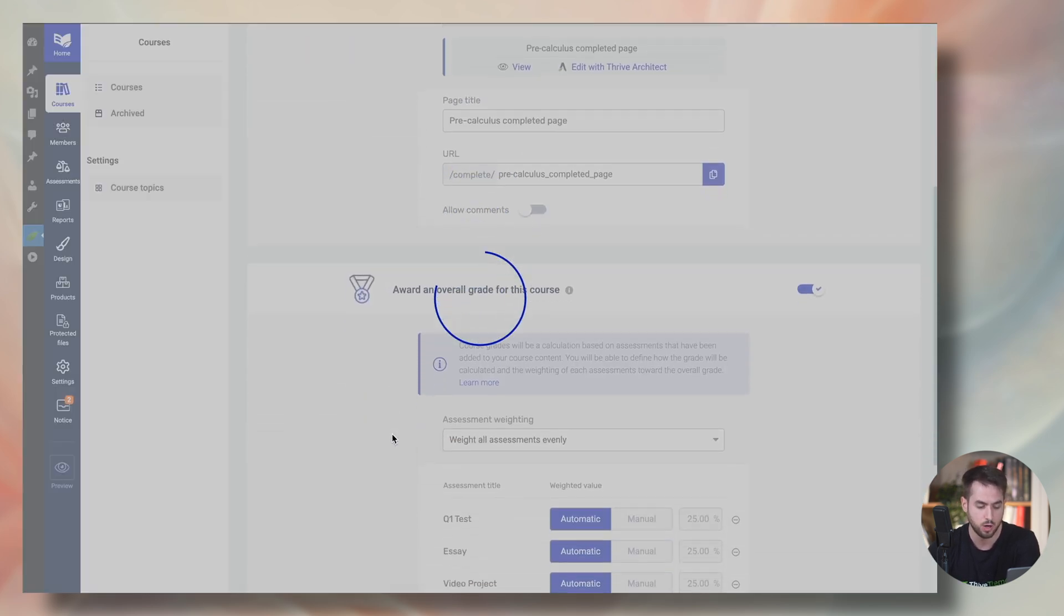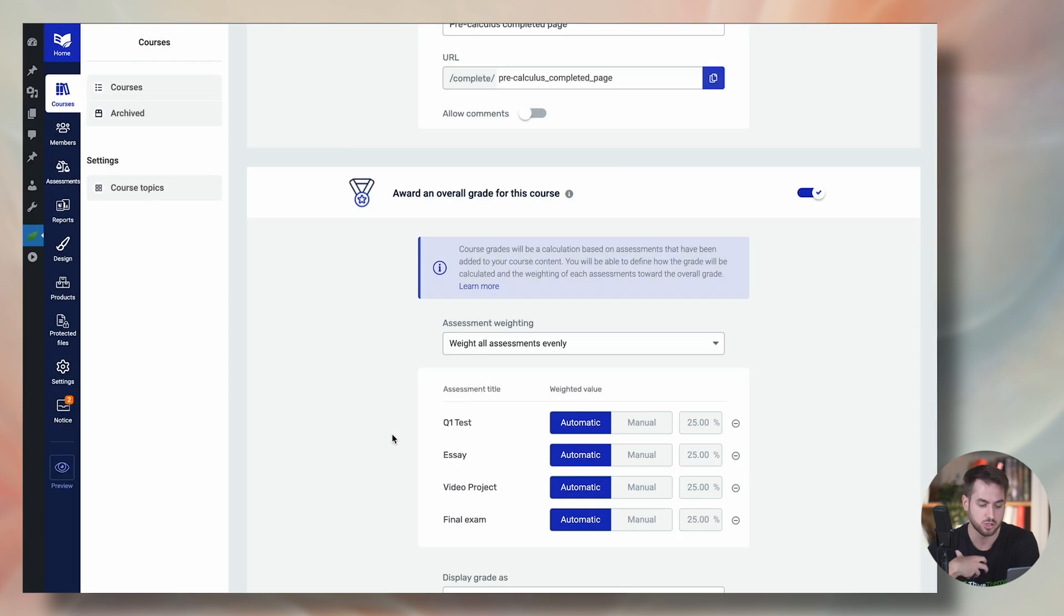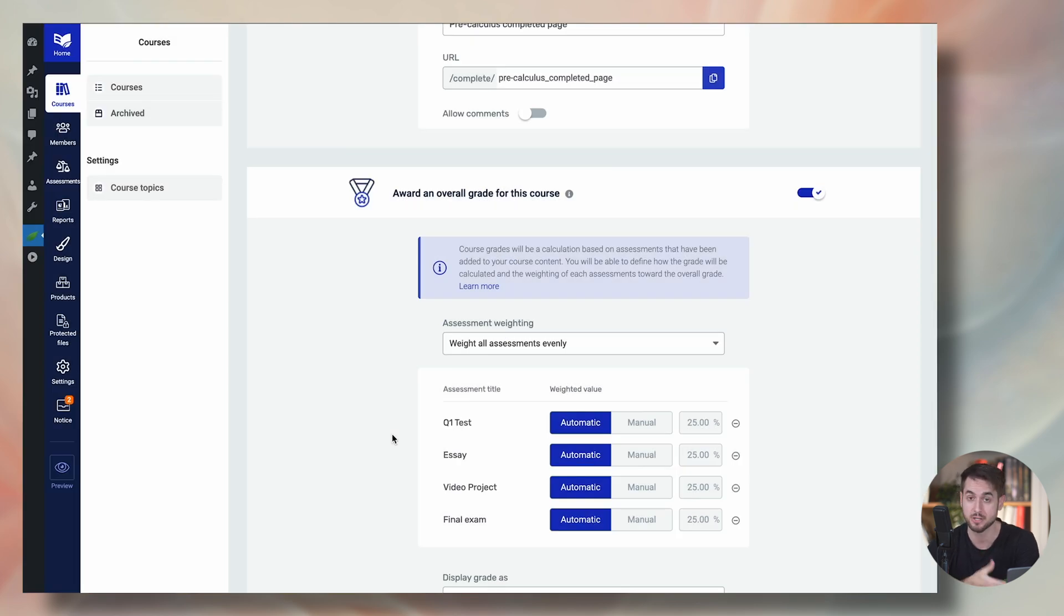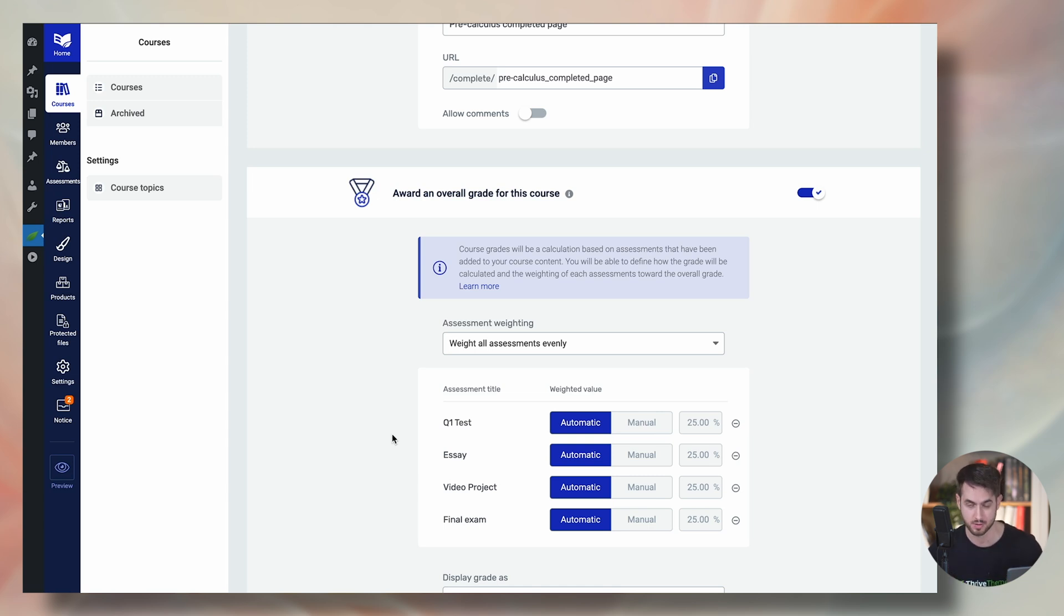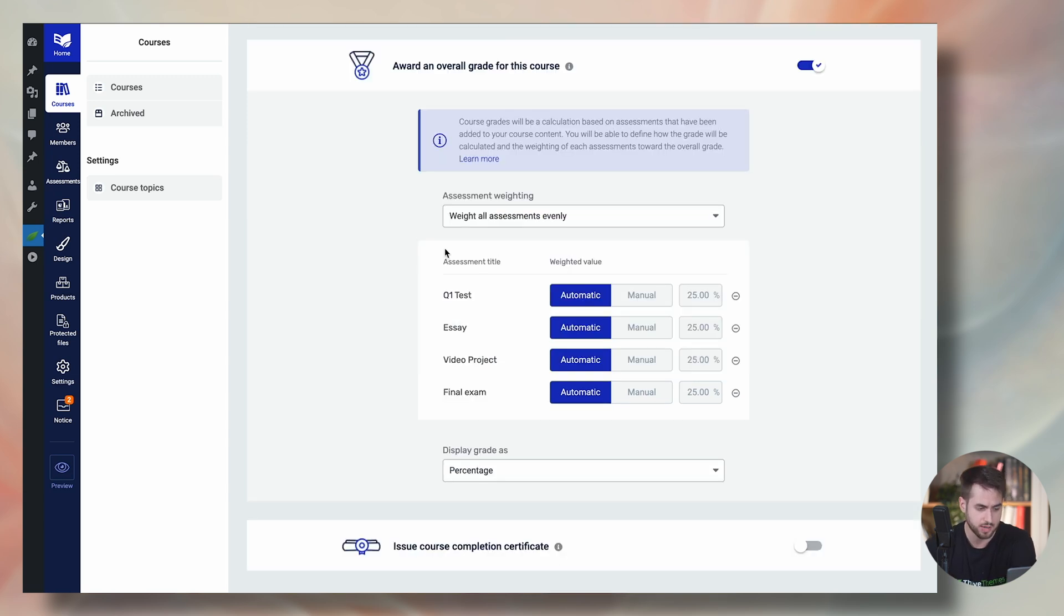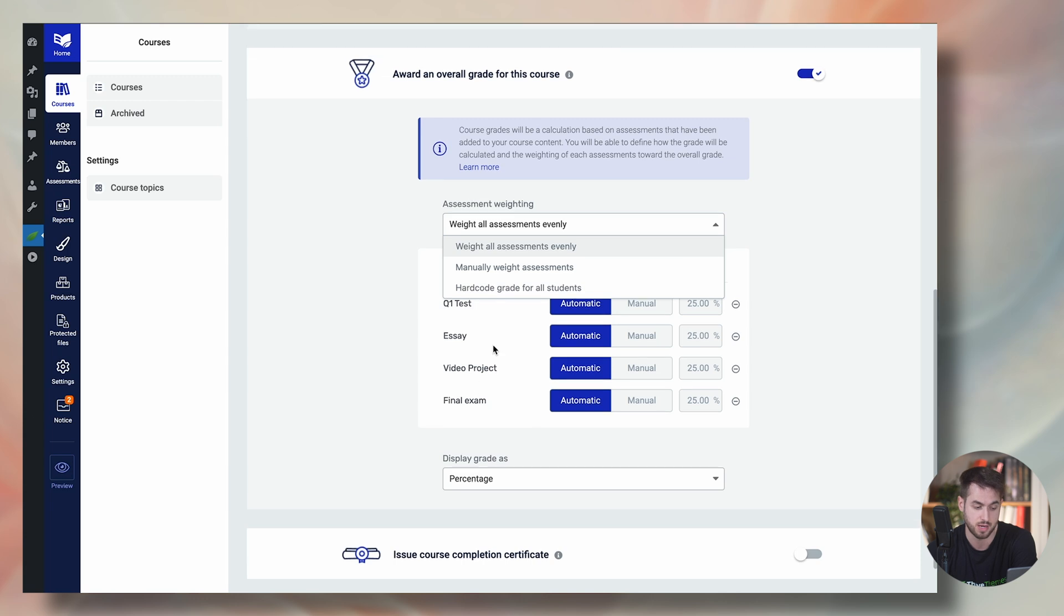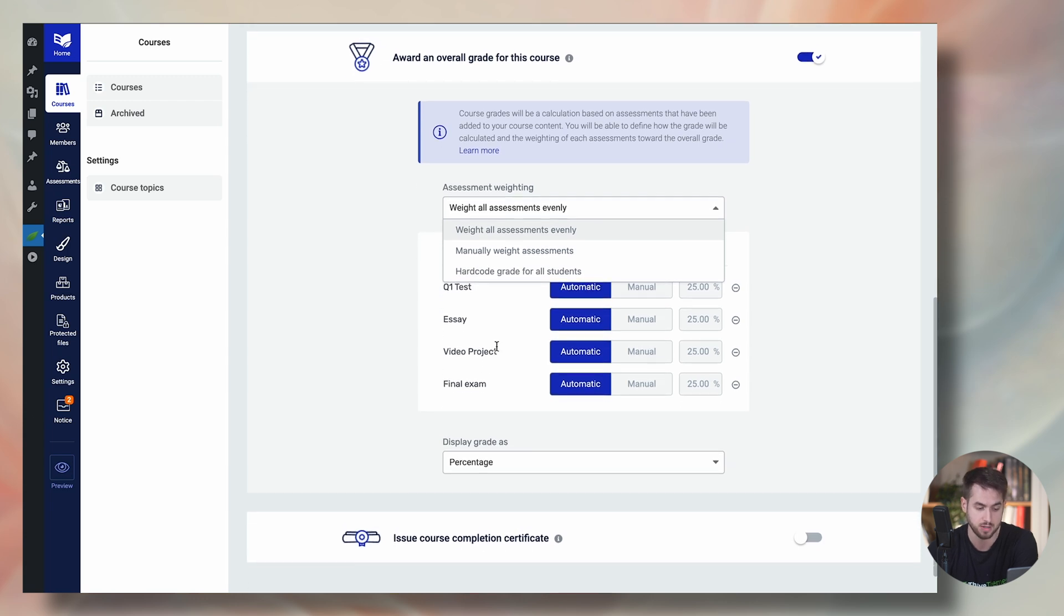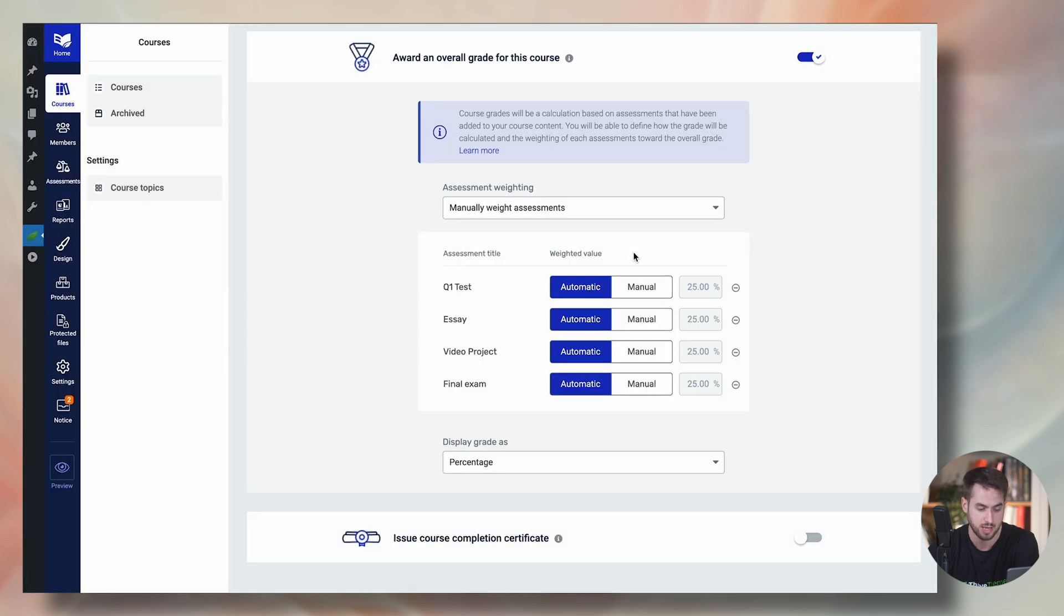Now, I am free to pick and choose how I wish to weight each different assessment included in my course, and give a final course to each of my students. So here we can pick and choose how we wish to weight assessments, we can weight all assessments evenly, which in that case, since I have four assessments, each of them would be worth 25%.